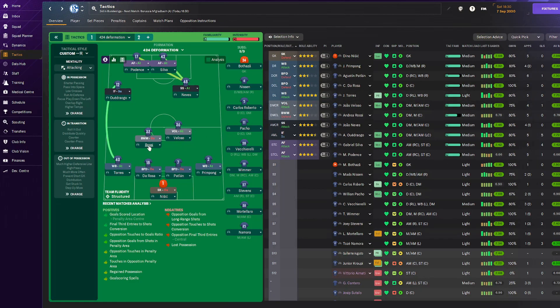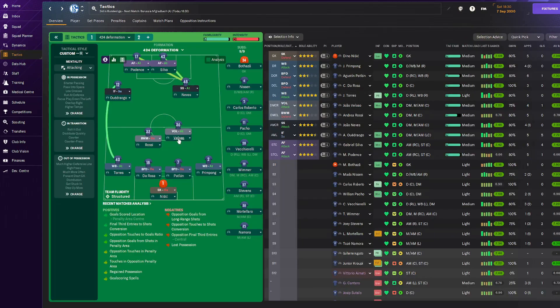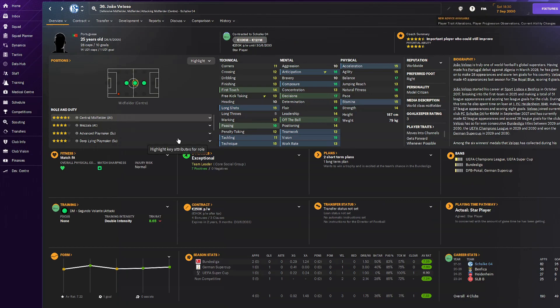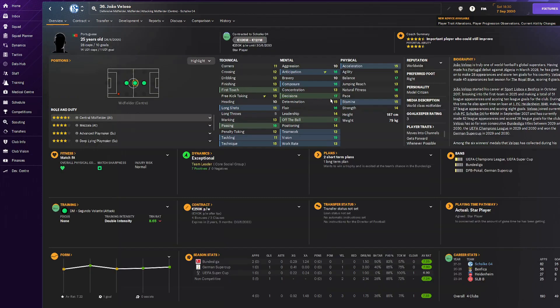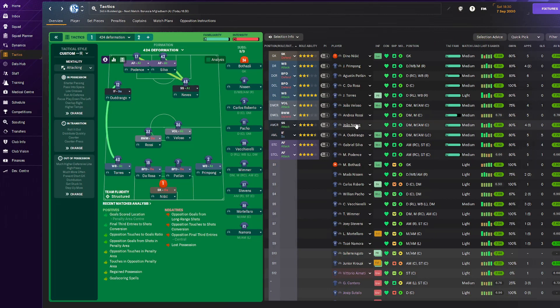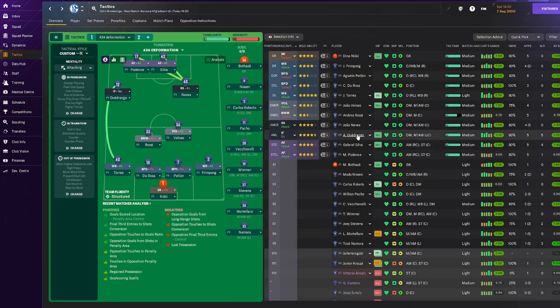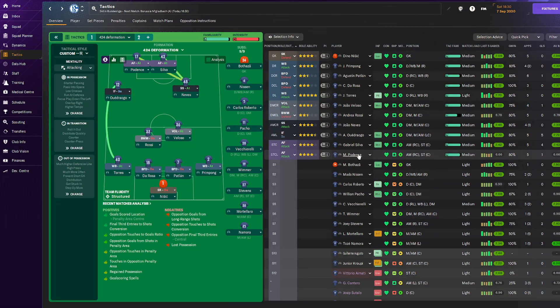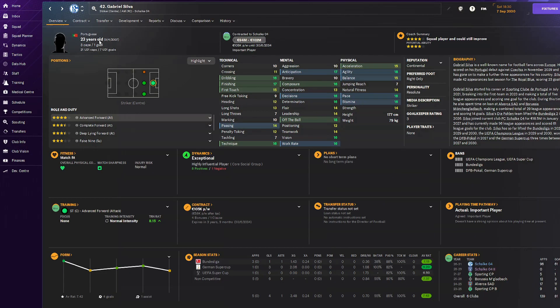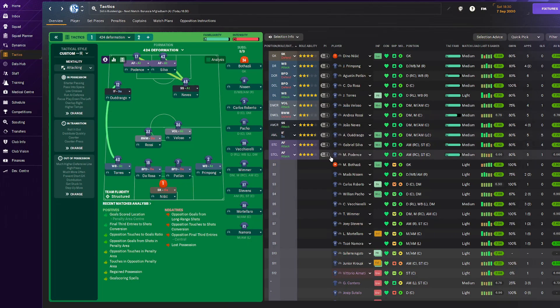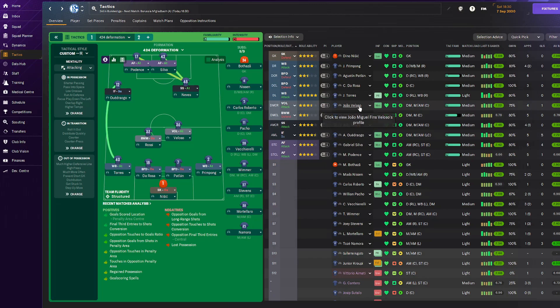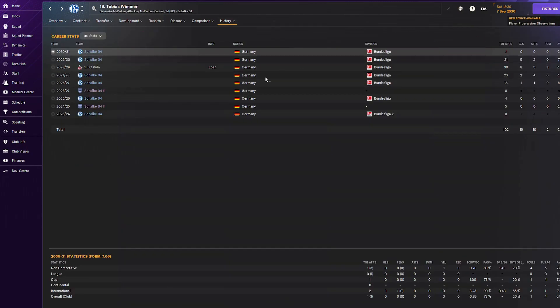In midfield we have Rossi, the Italian replacement for Scalvini, and Veloso who's been with us for four or five years after we bought him for 75 million. He's still insane physically, mentally, and technically. Then Joao Neves, same as Veloso, very well-rounded, still our shadow striker with Asan Huedrago in the inside forward position. Up top we have the partnership of Gabriel Silva and Mauricio Podence.